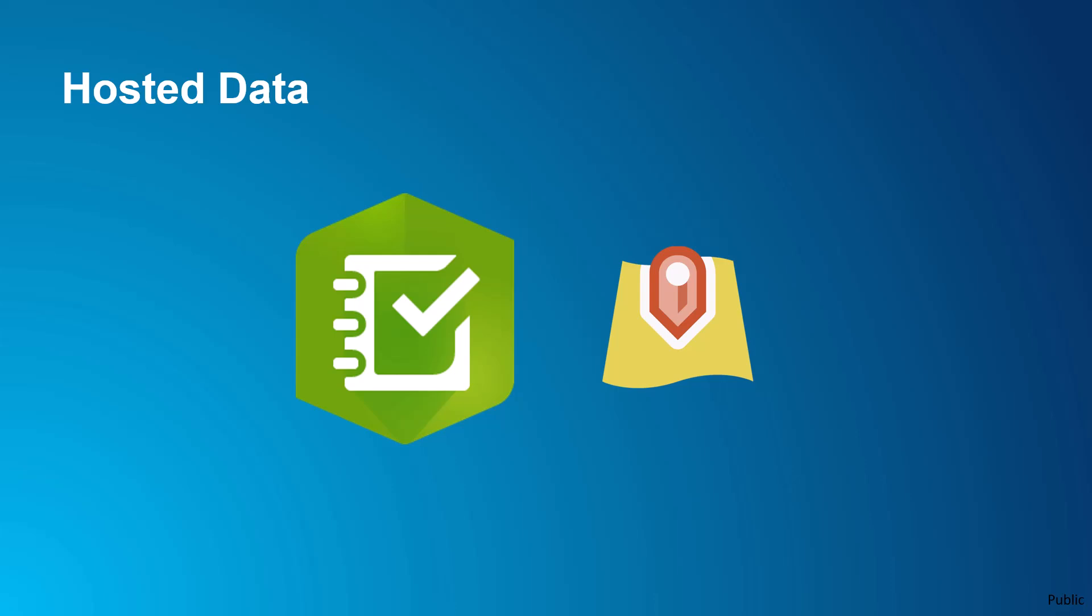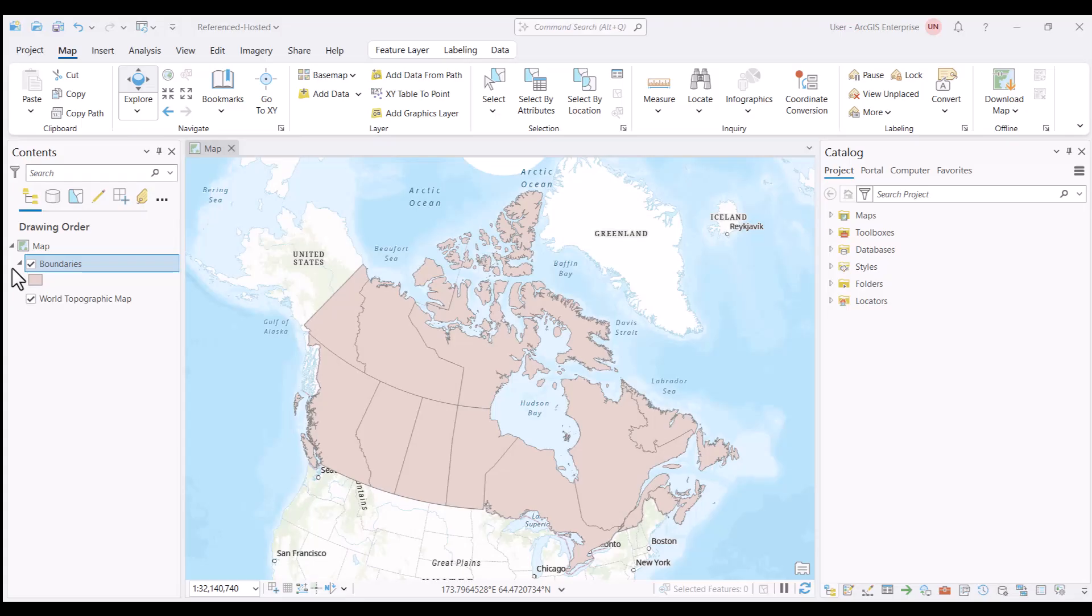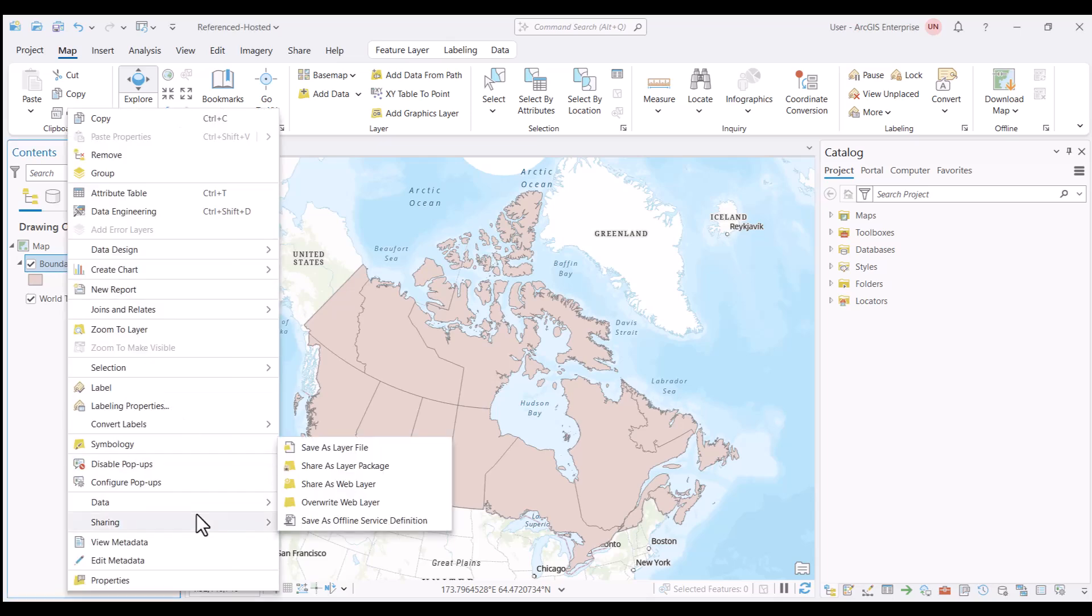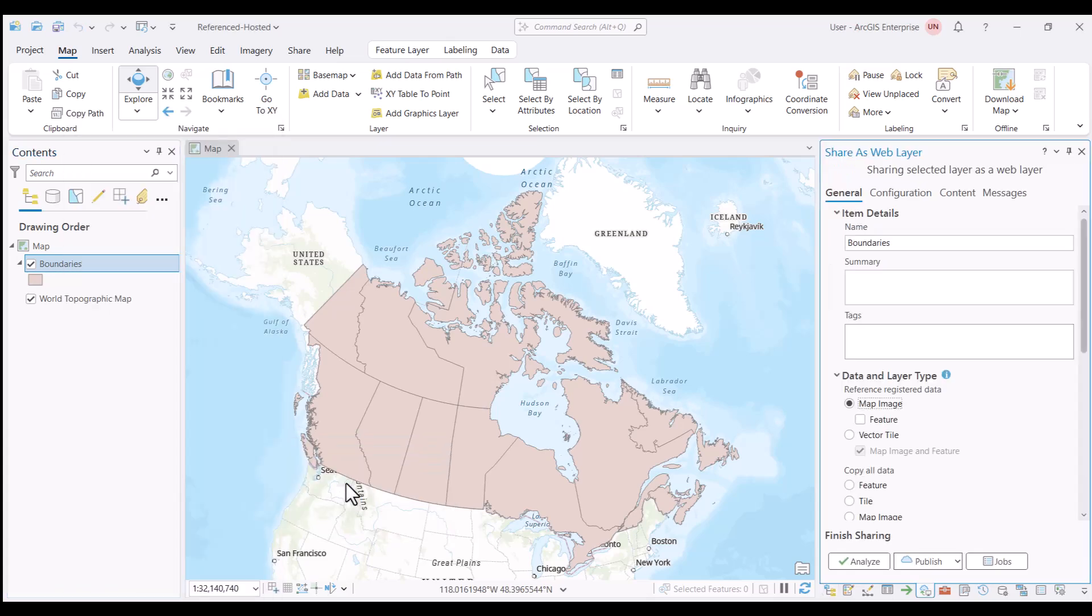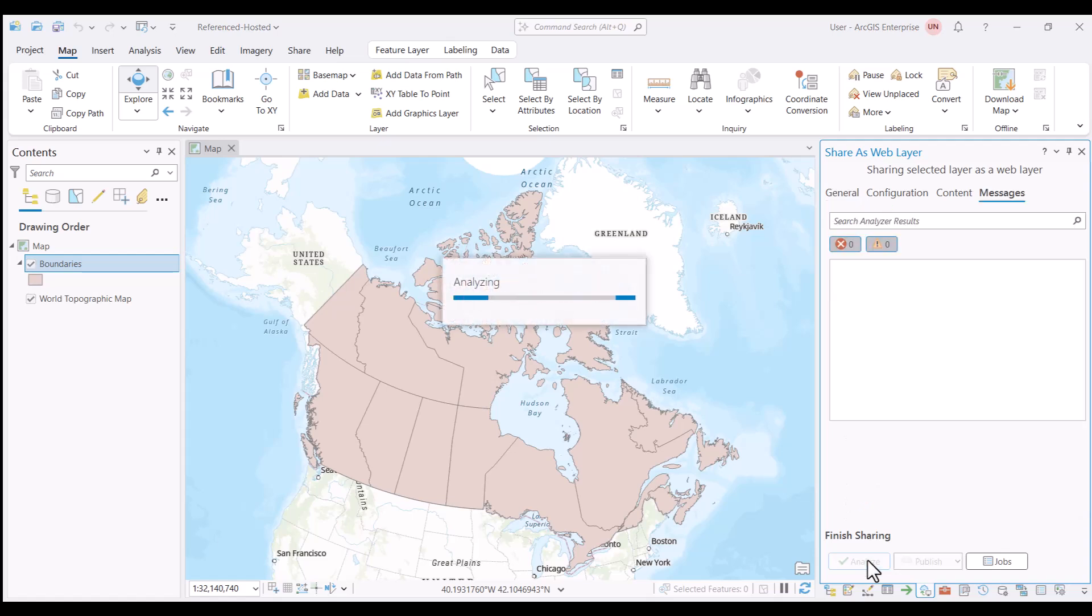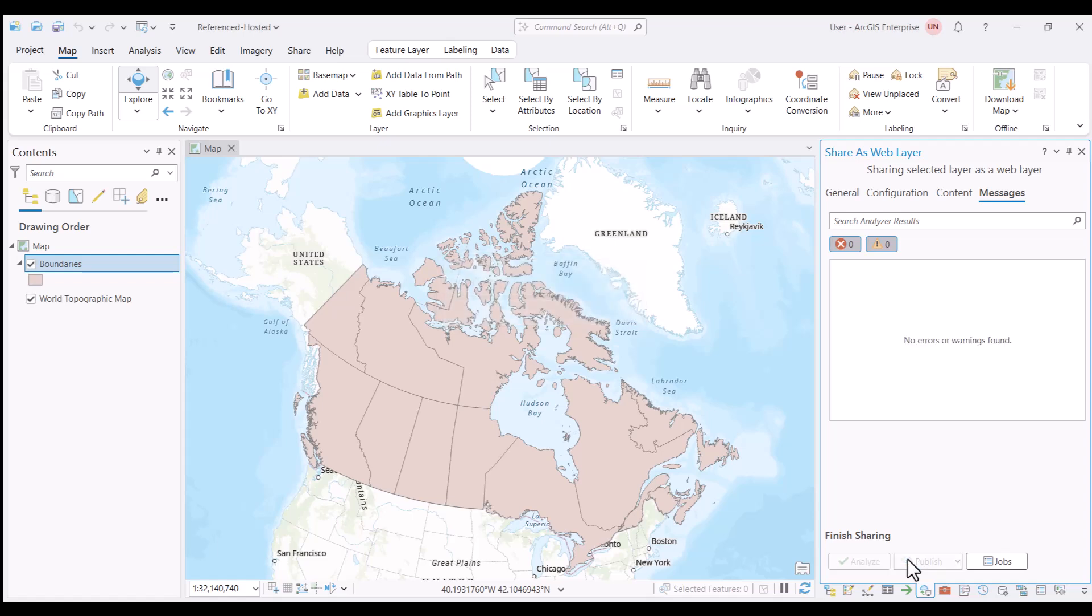Let's take a look at publishing hosted data from ArcGIS Pro. To publish hosted layers, you must have appropriate privileges to create content as well as a hosting server federated with your ArcGIS portal. We are going to publish the same layer as a hosted layer. Right click, sharing, share as web layer. As we are sharing this as a copy, any edits made in the portal will not be reflected in the original data source. In my case, I would still like the service in portal to be editable by portal users. So I will again select feature. Select analyze. And publish.